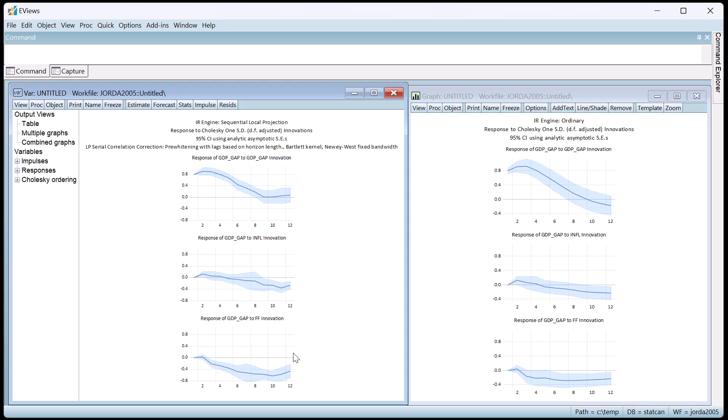We can see that, compared with the standard responses, the local projection responses are markedly different, particularly towards the end of the horizon.